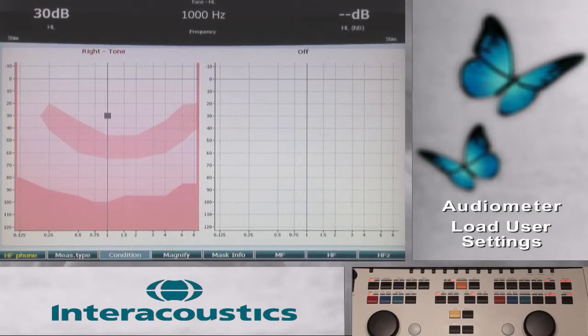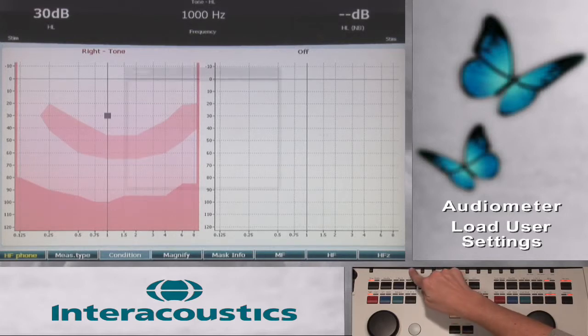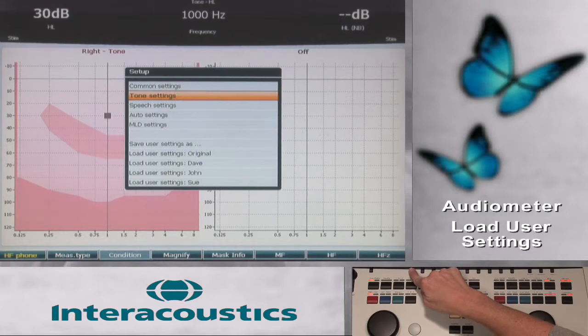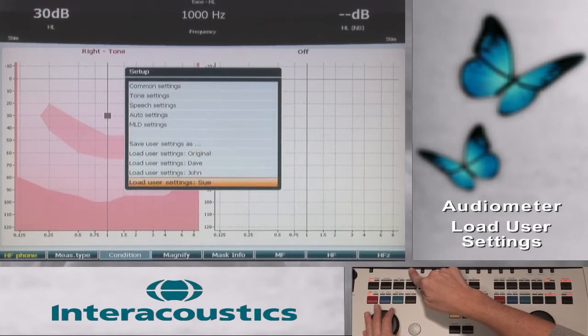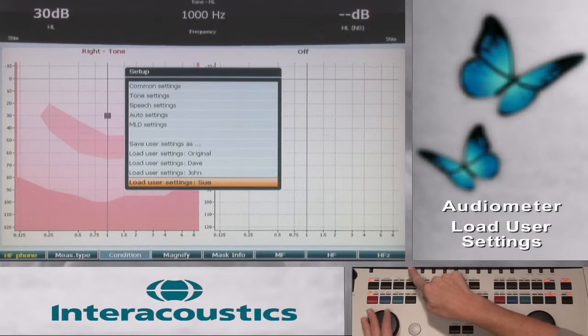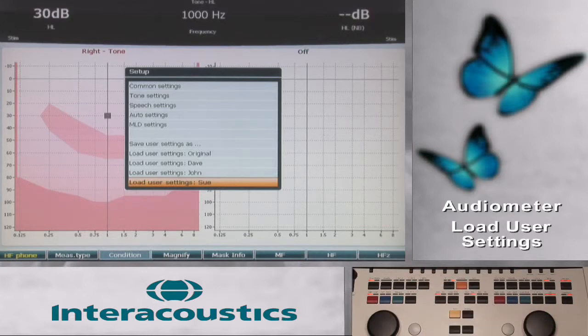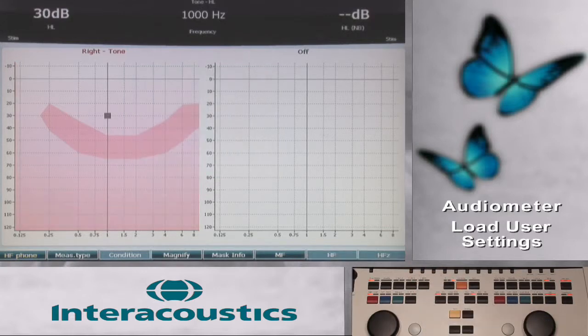These user settings are accessed by pressing the setup button. Scroll to the selected user settings by using the attenuator wheel. Once highlighted, release the setup button for selection.